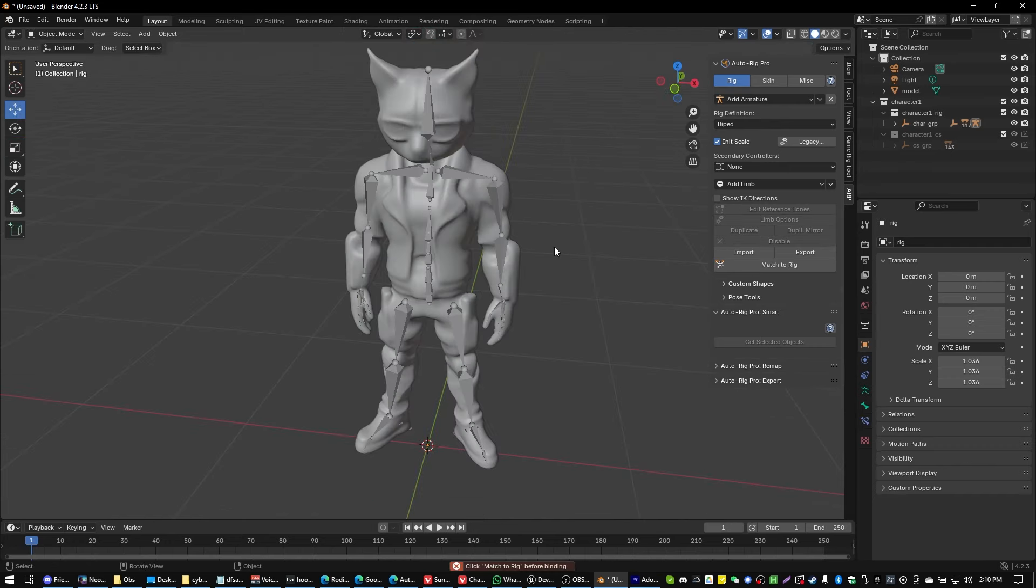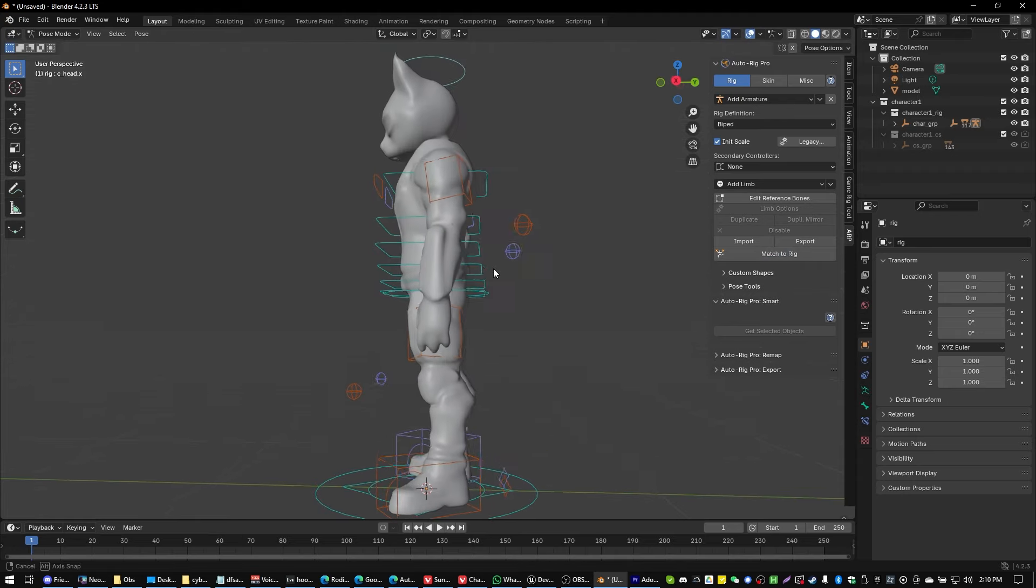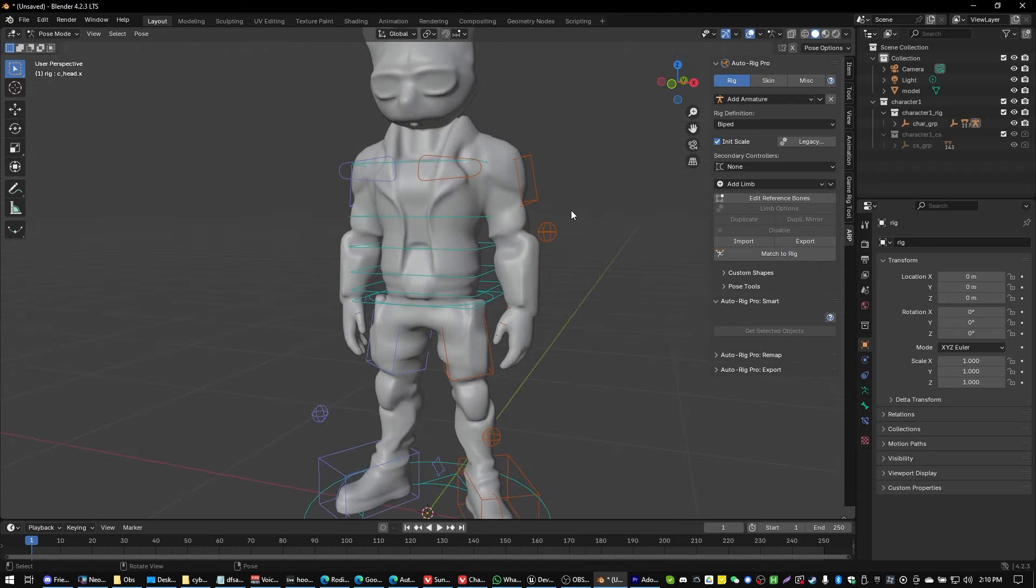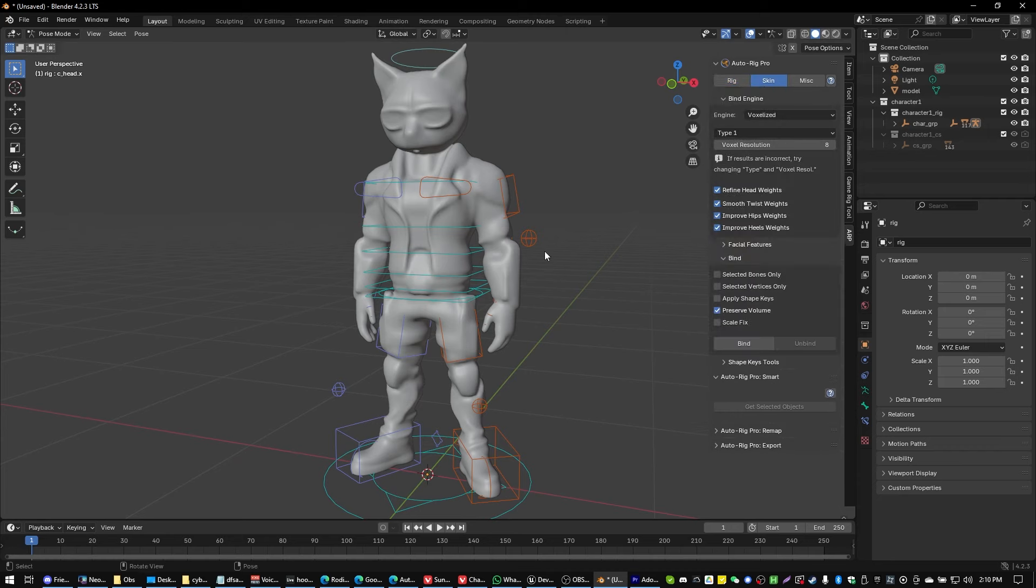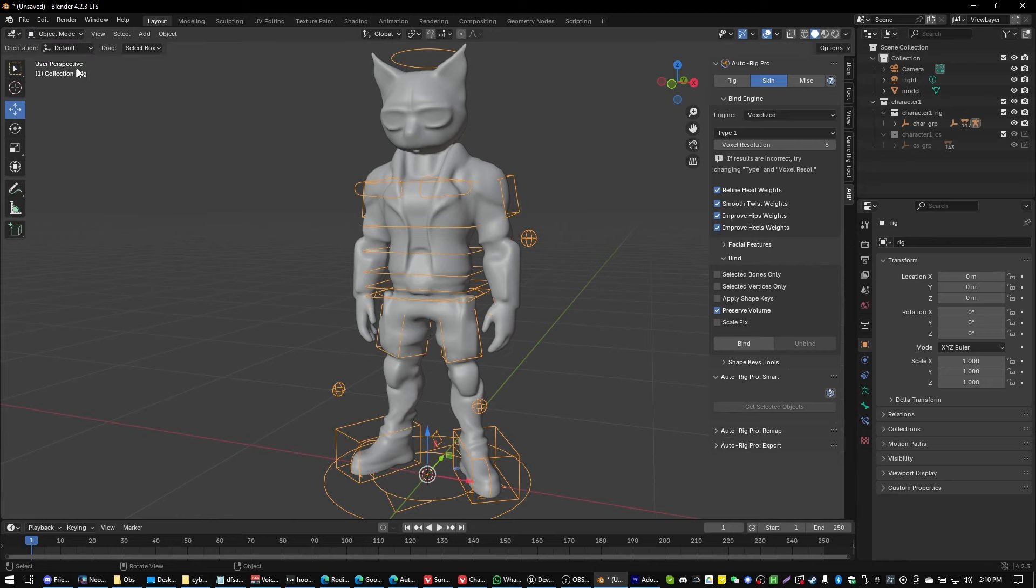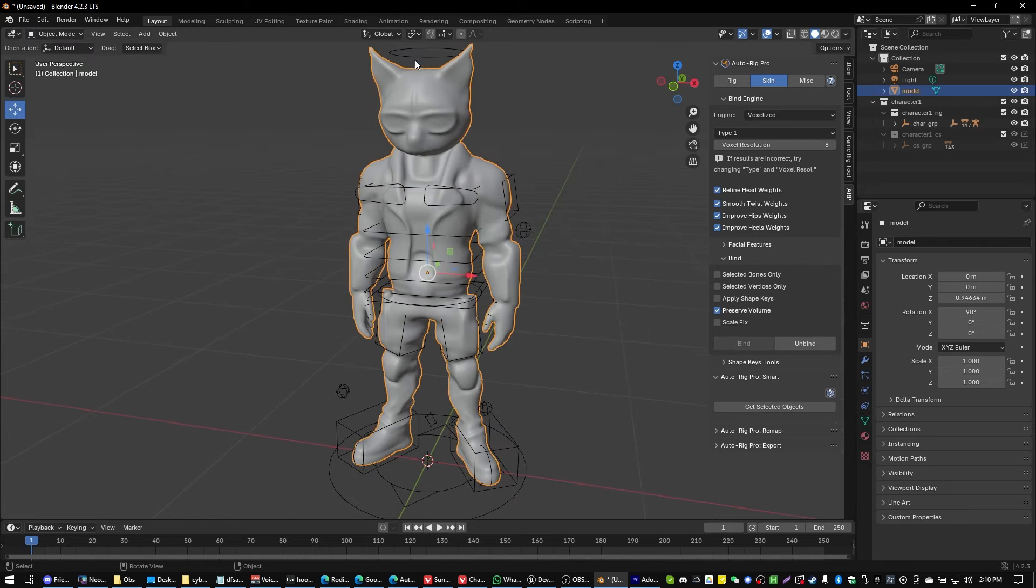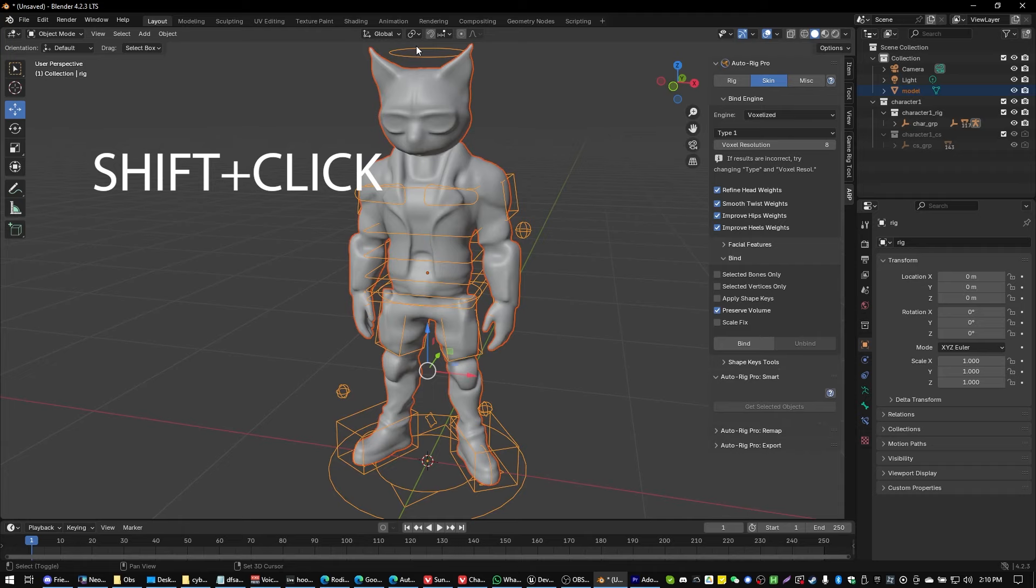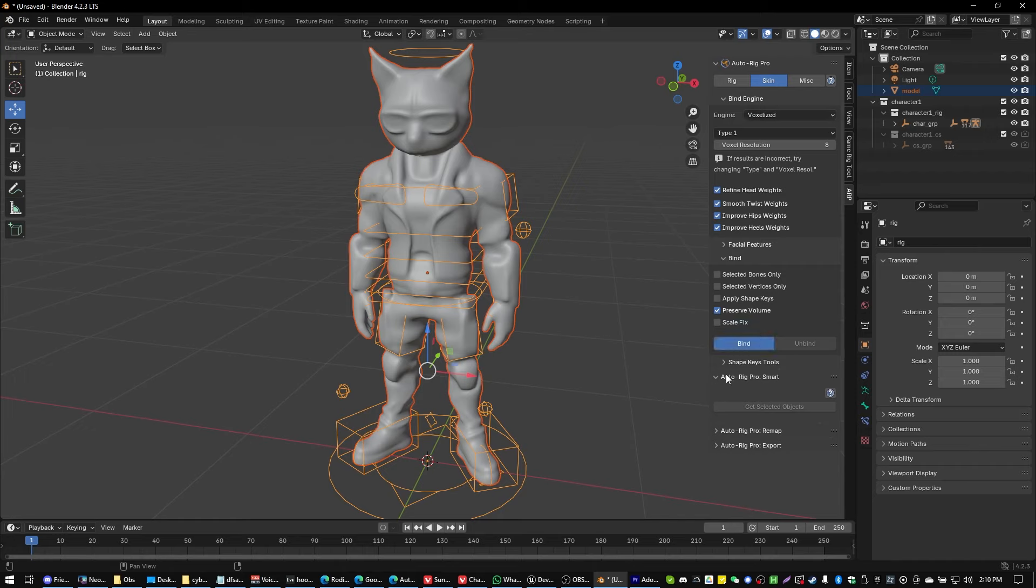Now what we're going to do is we're going to click on Match to Rig, give that a moment to process and we're going to get something like that. Then what we're going to do is we're going to go over to Skin. We better actually go over into Object Mode first and then click on your Static Mesh, then click on your Rig and then we're going to choose the Voxelized Skin Type Binding and we're just going to go ahead and click on Bind. The order which you click on those matters.